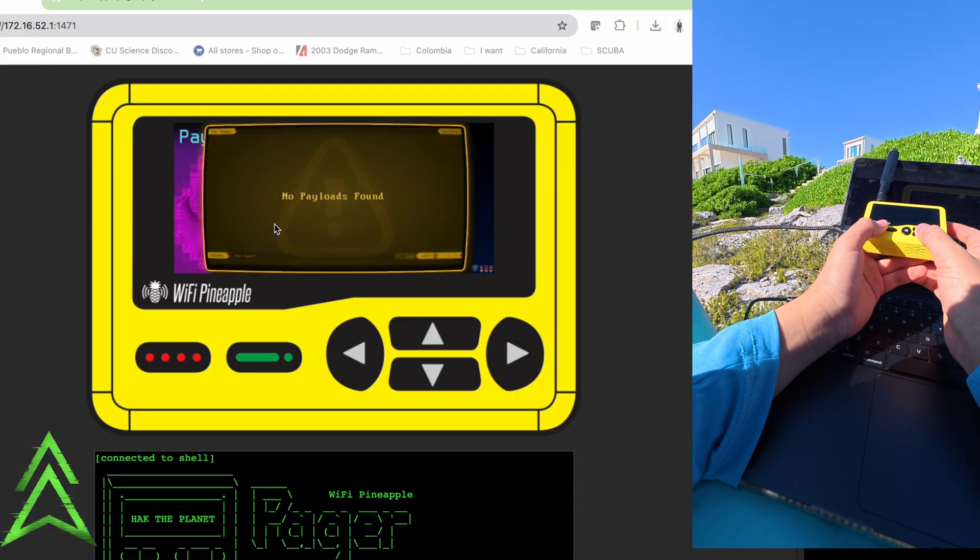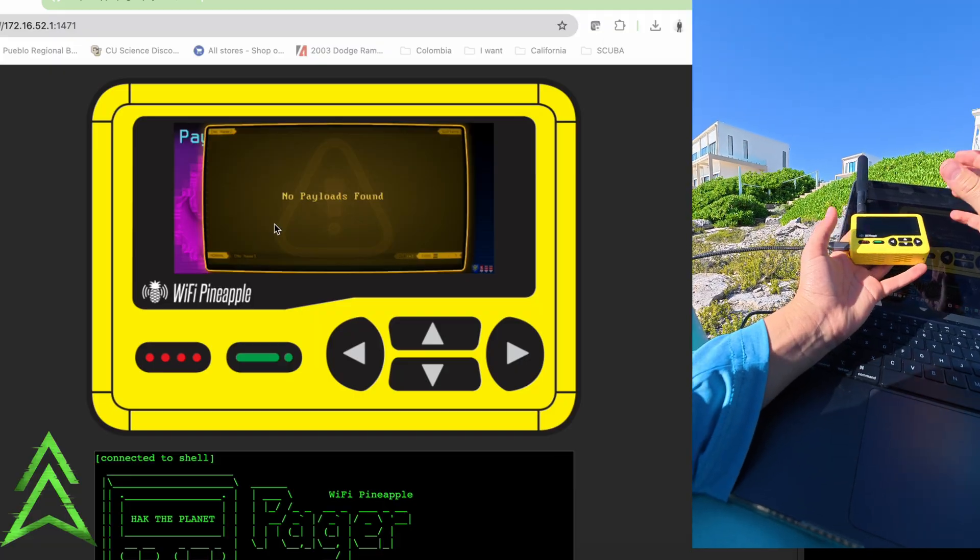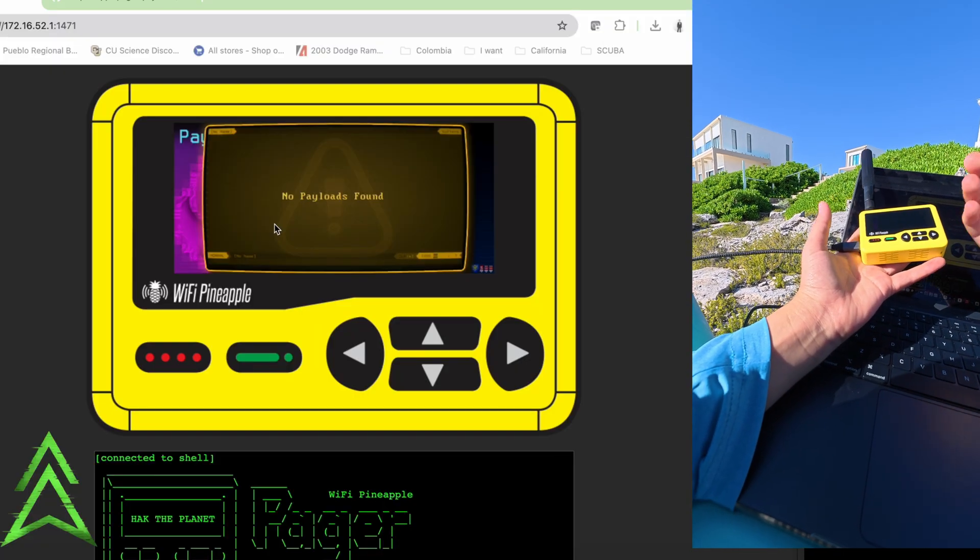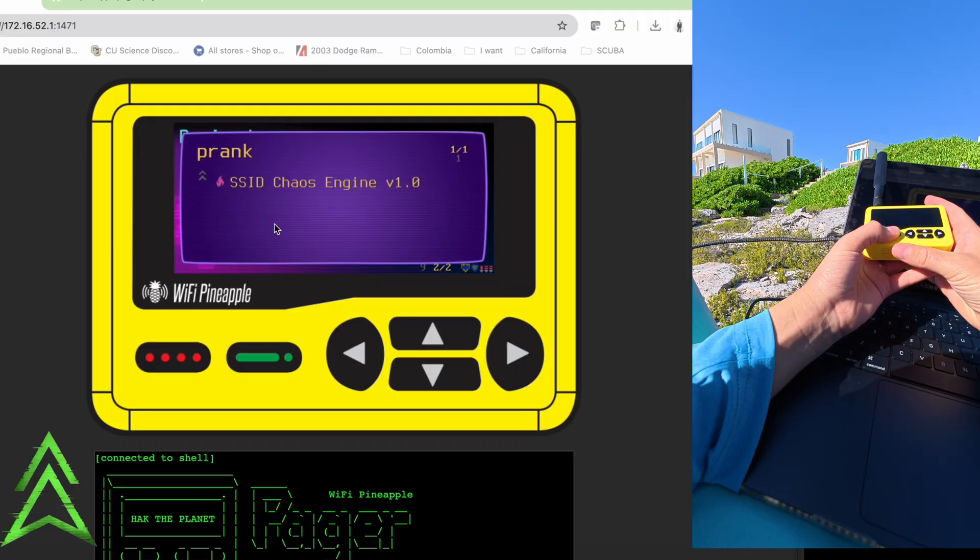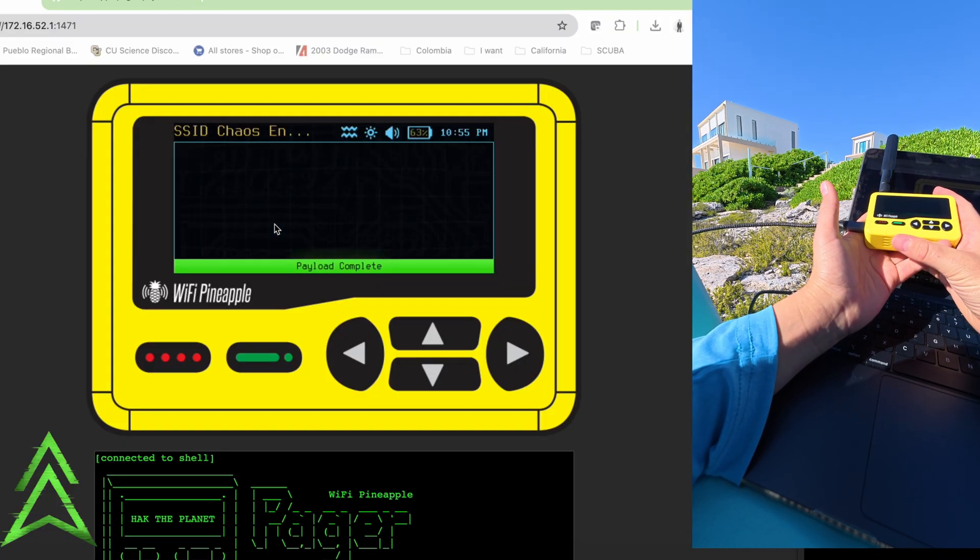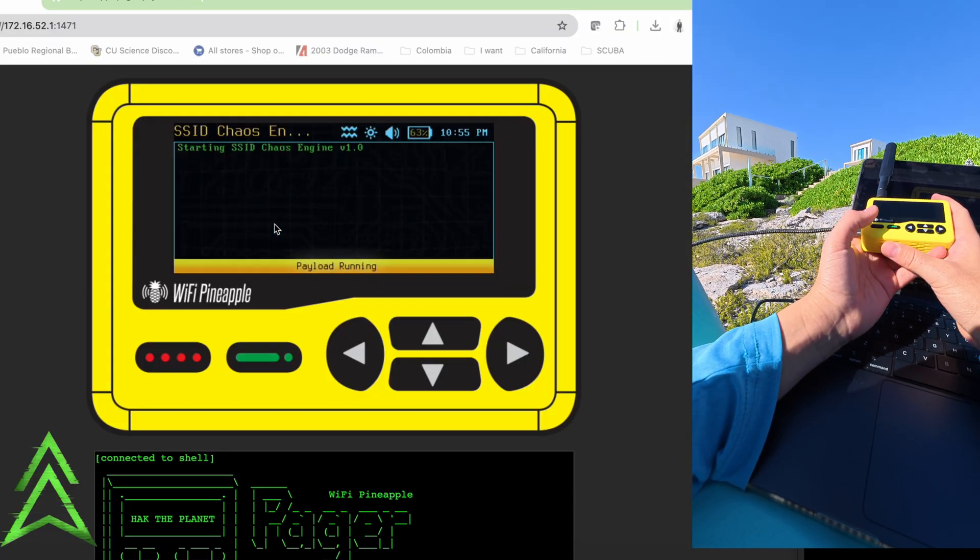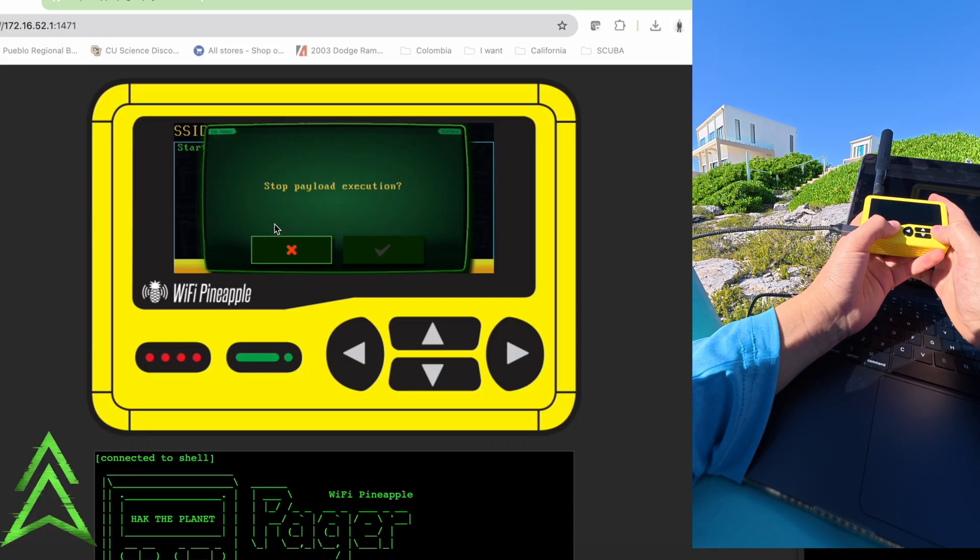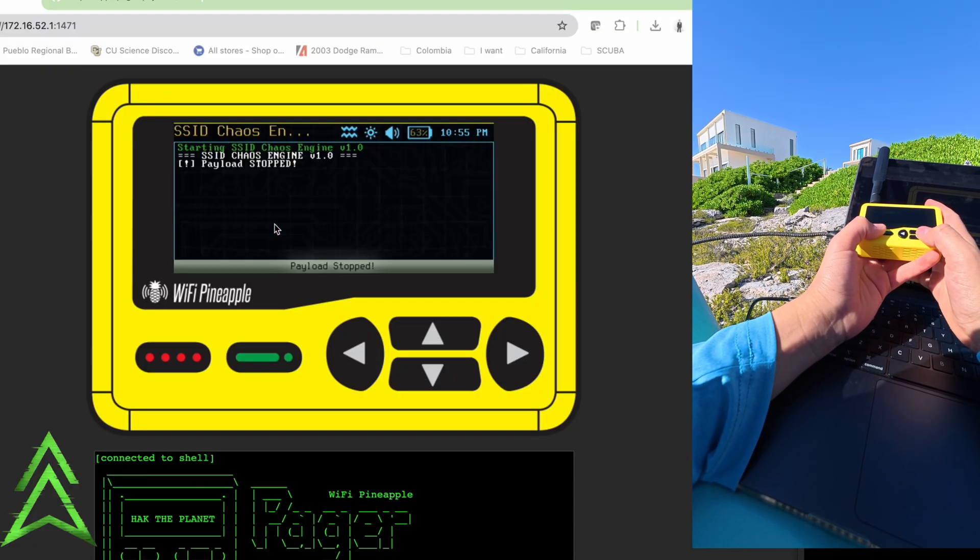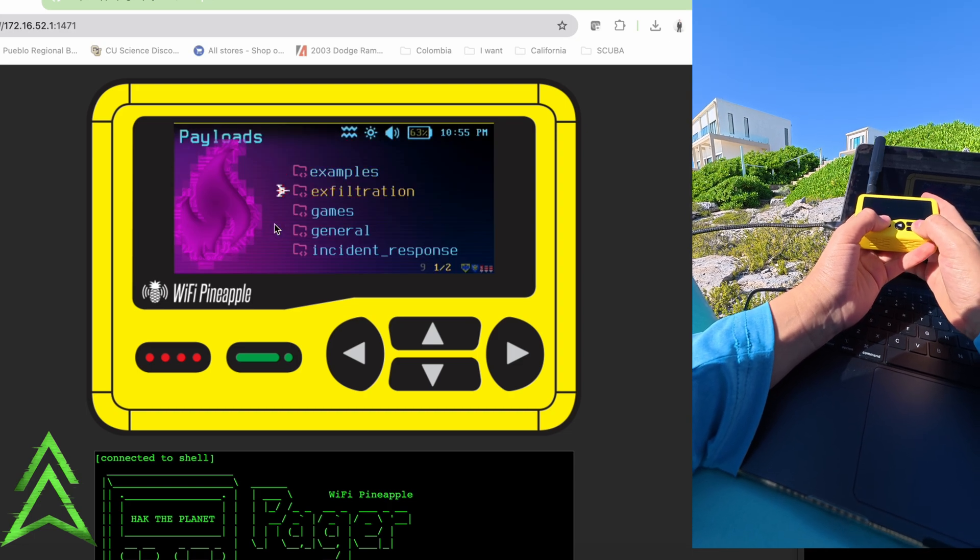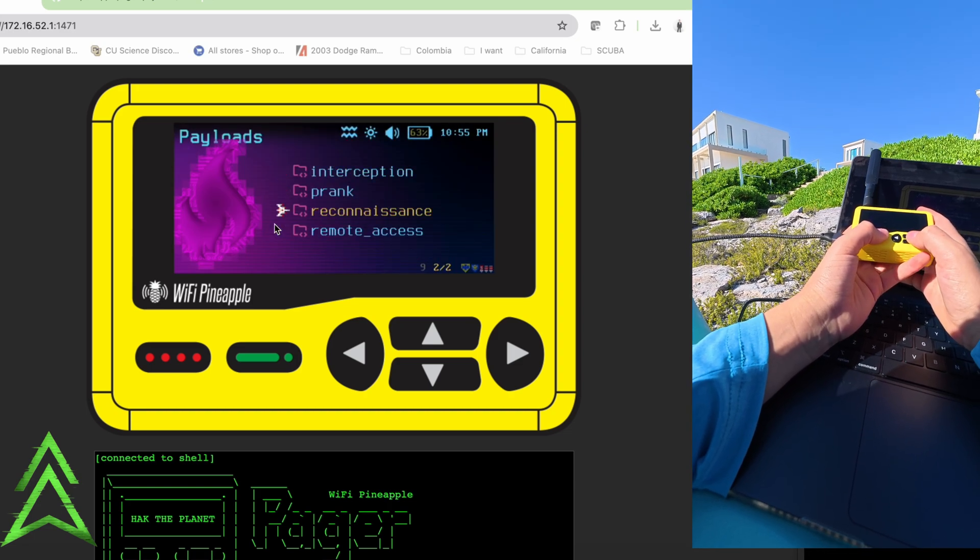Incident response, we don't have anything in here yet. I mean, you could constantly update your payloads by just going to the Hack5, dropping them in, replacing the old ones, and then boom. Prank chaos engine. I mean we launch this. I don't even know what starting the chaos engine really means in this case, but I mean there's just so much stuff in here.